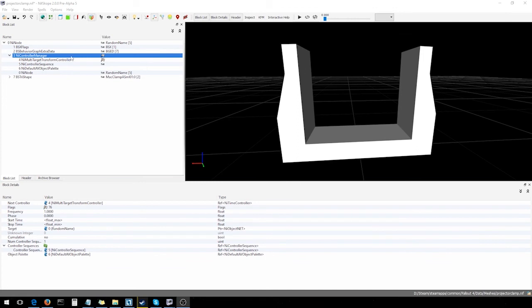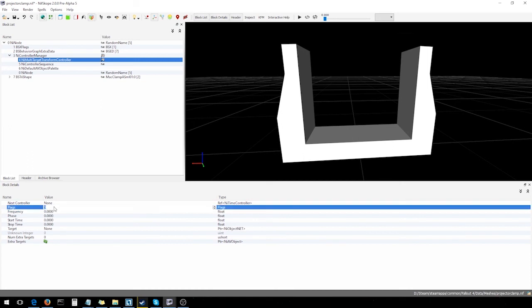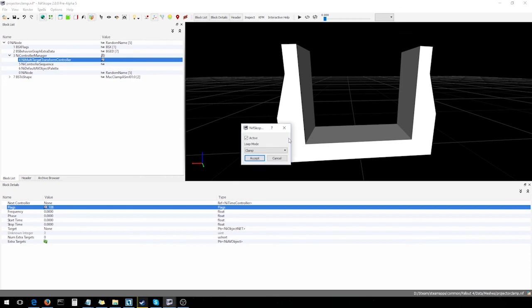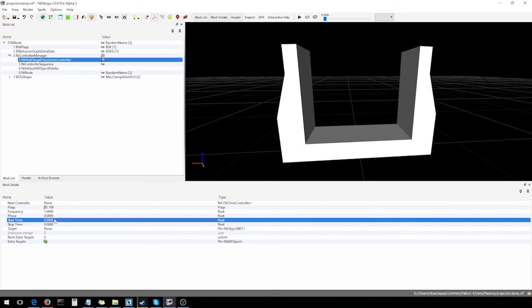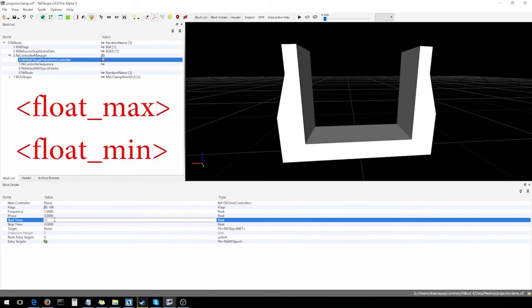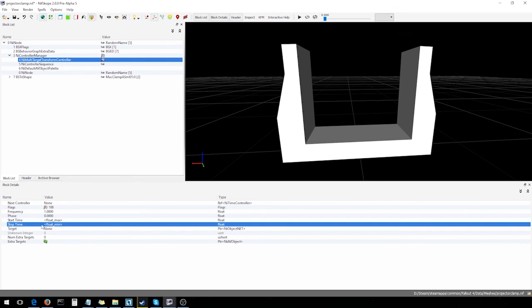Concerning the NI multi-target transform controller, it's gonna be set up fairly similarly to the controller manager with a few minor differences. As for the first section, next controller, not gonna worry about that, since we're not gonna have another controller plugged into this guy here. Flags, we need to set that to 108. If we click the flag icon, you can see it's set up pretty much the same as before, but with a different number. I feel like it's always best to keep with the default numbering conventions of the game you're working on. So, we're just gonna do that and not question things so much. Frequency, we'll set that to 1. Again, start and stop time. As before, I'm gonna use the arrow brackets, float max and float min.